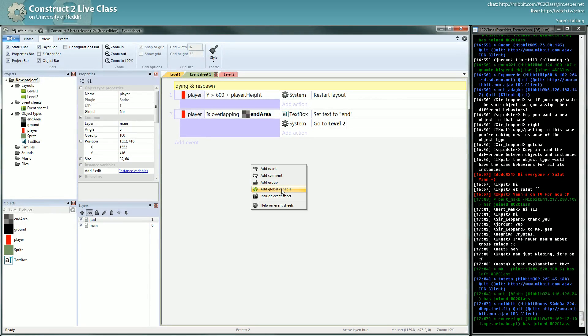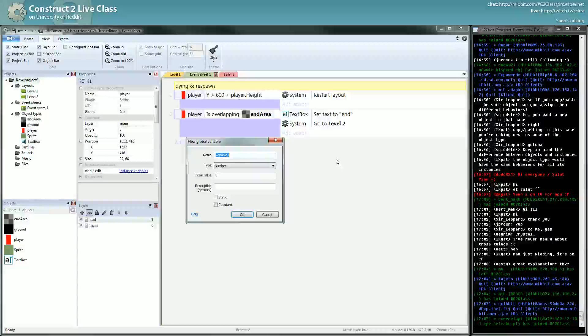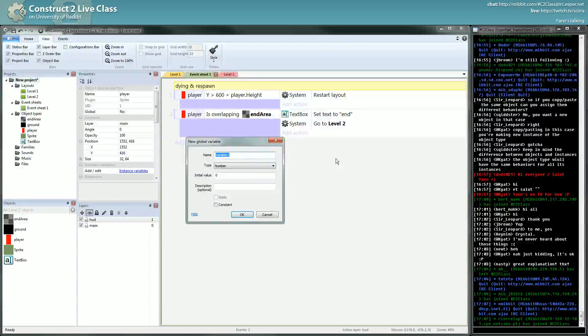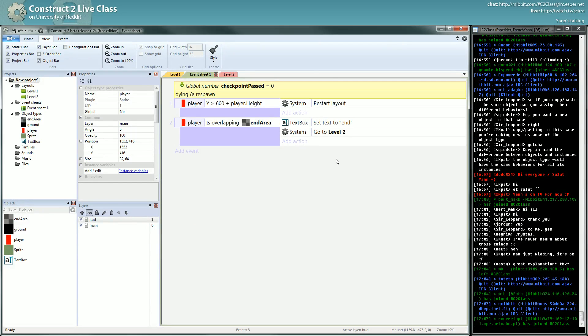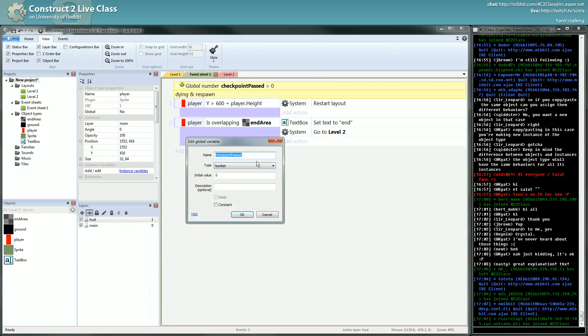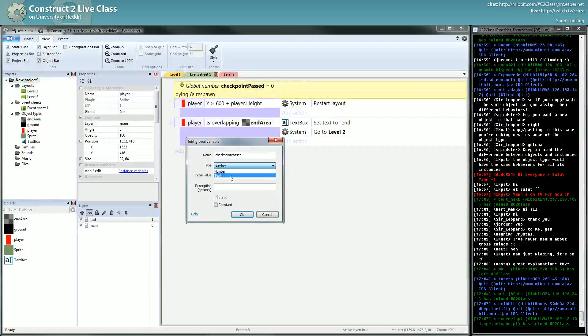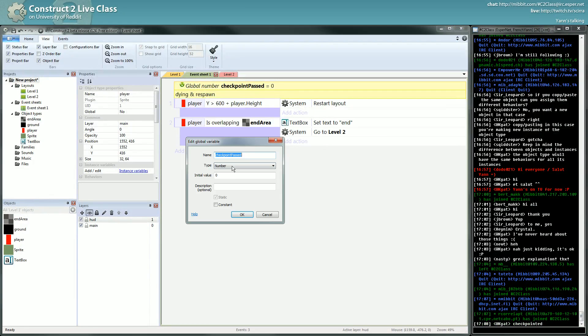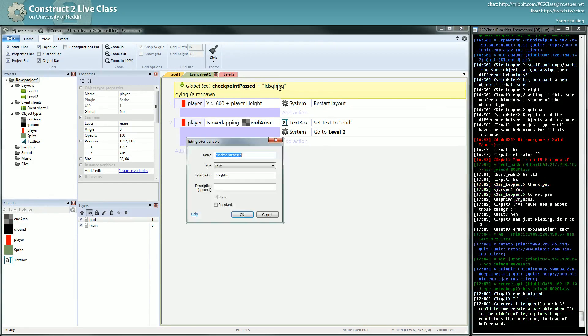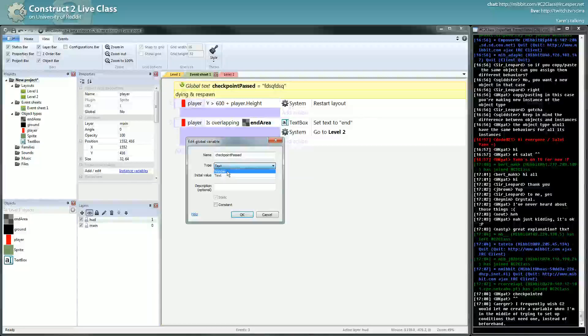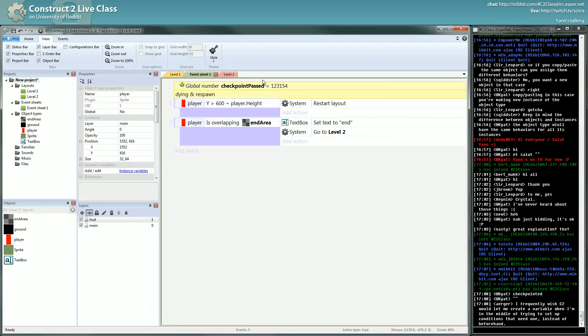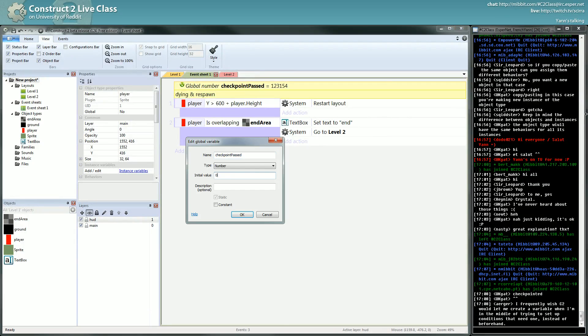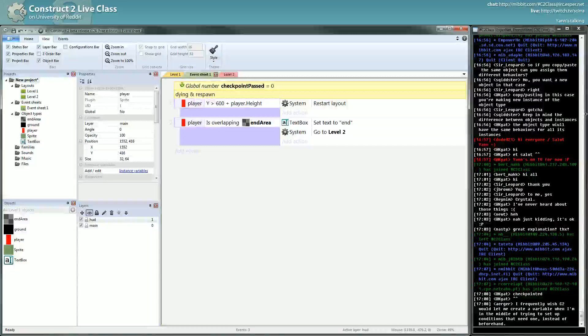We will create a global variable. We will give it a name which is checkpoint passed. This global variable - they can be number or text, that's the type of the variable. A text means you can keep characters. And a number, you can keep a number.